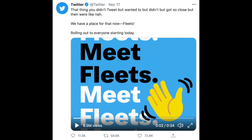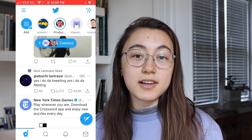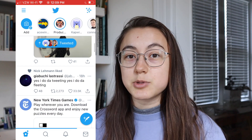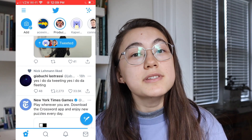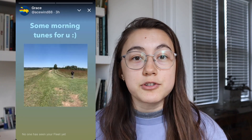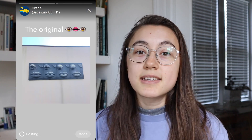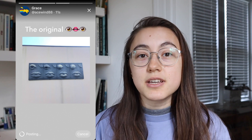Twitter has just launched Fleets, which is their version of stories as seen on Instagram and Snapchat. They are posts that disappear after 24 hours and can consist of text, images, or videos. Currently, there are pretty minimal editing features and one of the things you can't do in the app itself is add music to your Fleets.